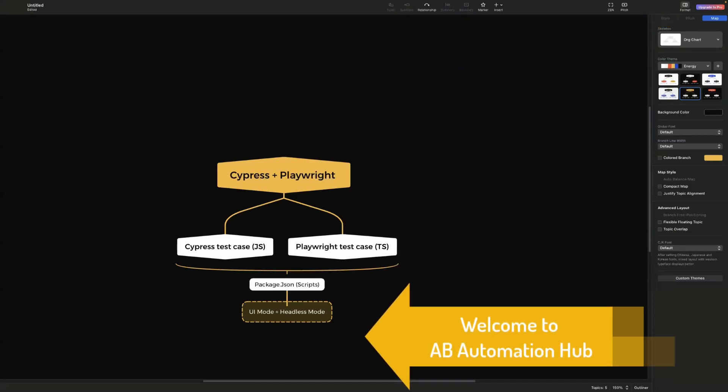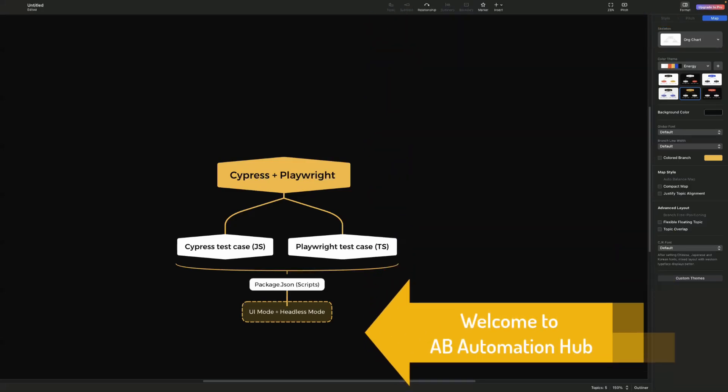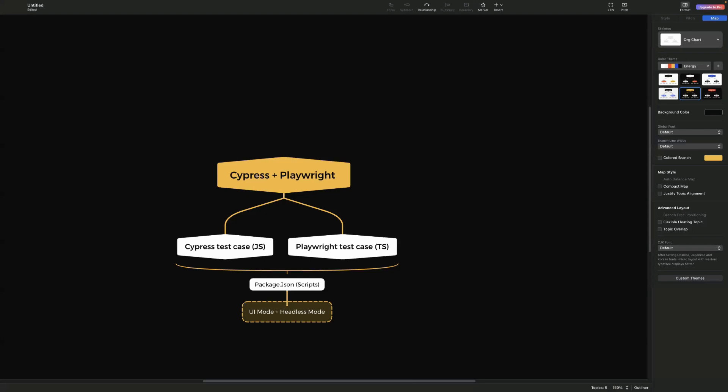Hey everyone, Anshita Deshaid. Welcome back to AV Automation Hub. In this video, we will see how we can run test cases using both Cypress and Playwright within the same framework. We will start by installing Cypress and then proceed to install Playwright. Afterward, we will be running our test cases in both headless and UI mode. So without any delay, let's get started.